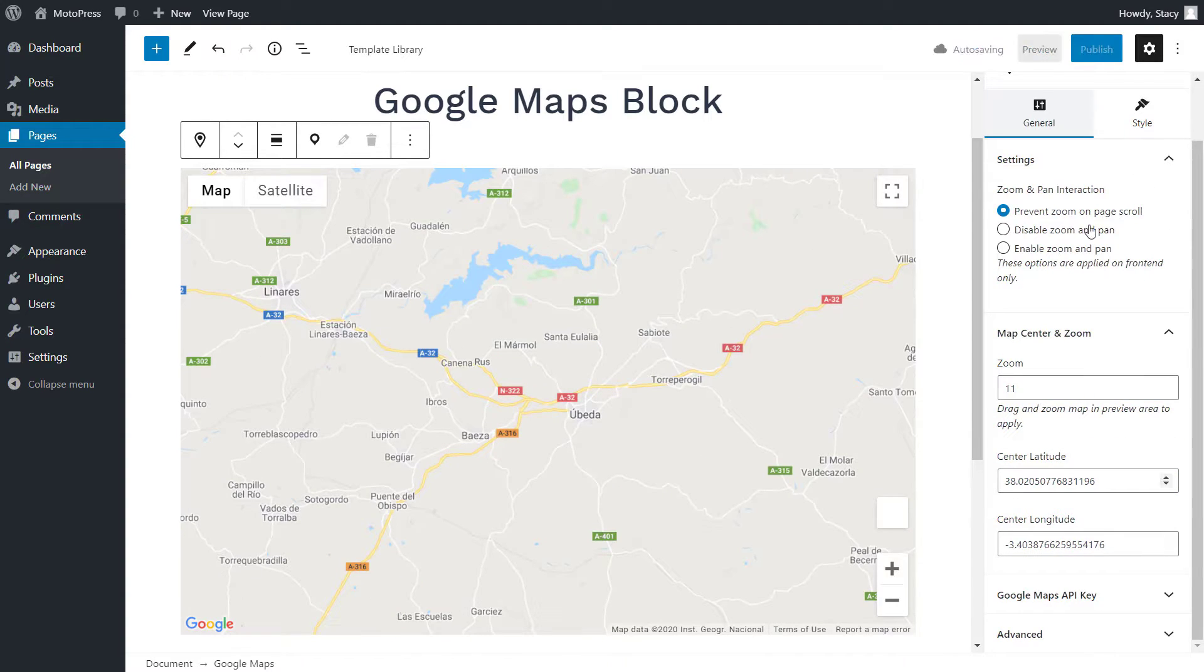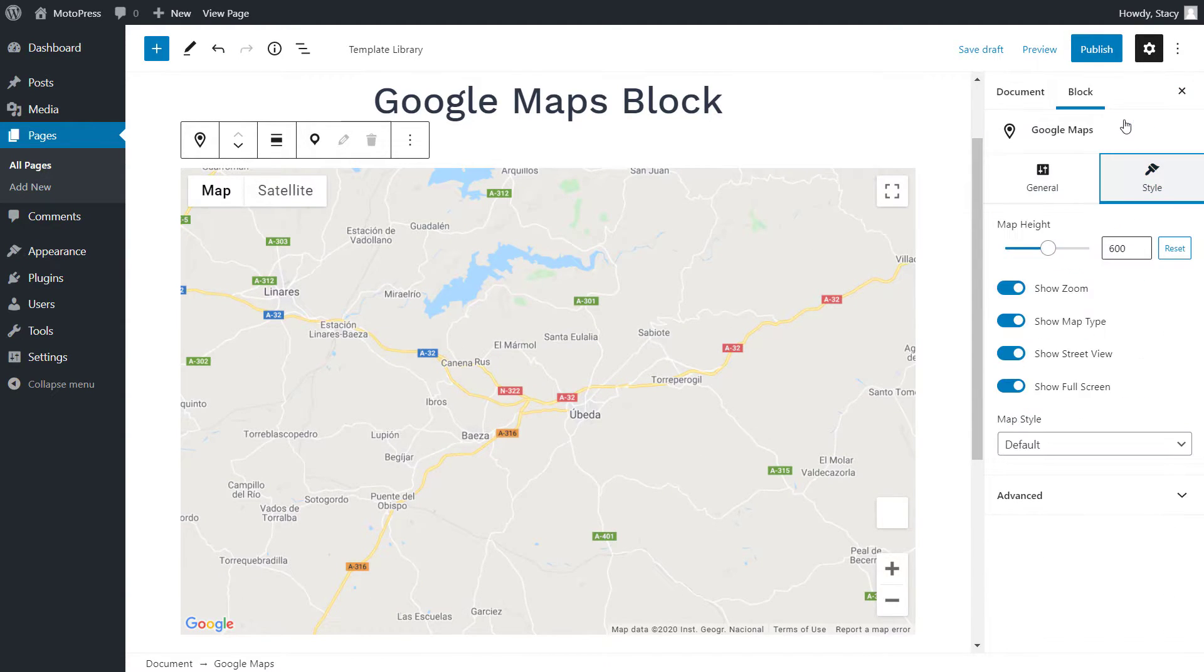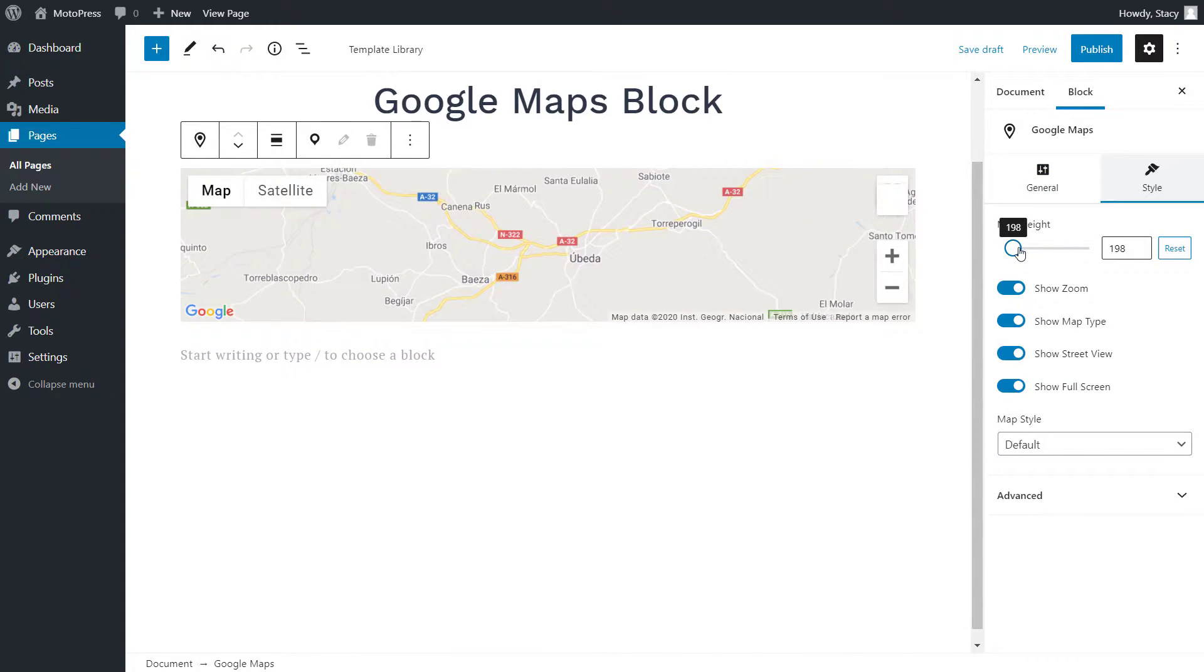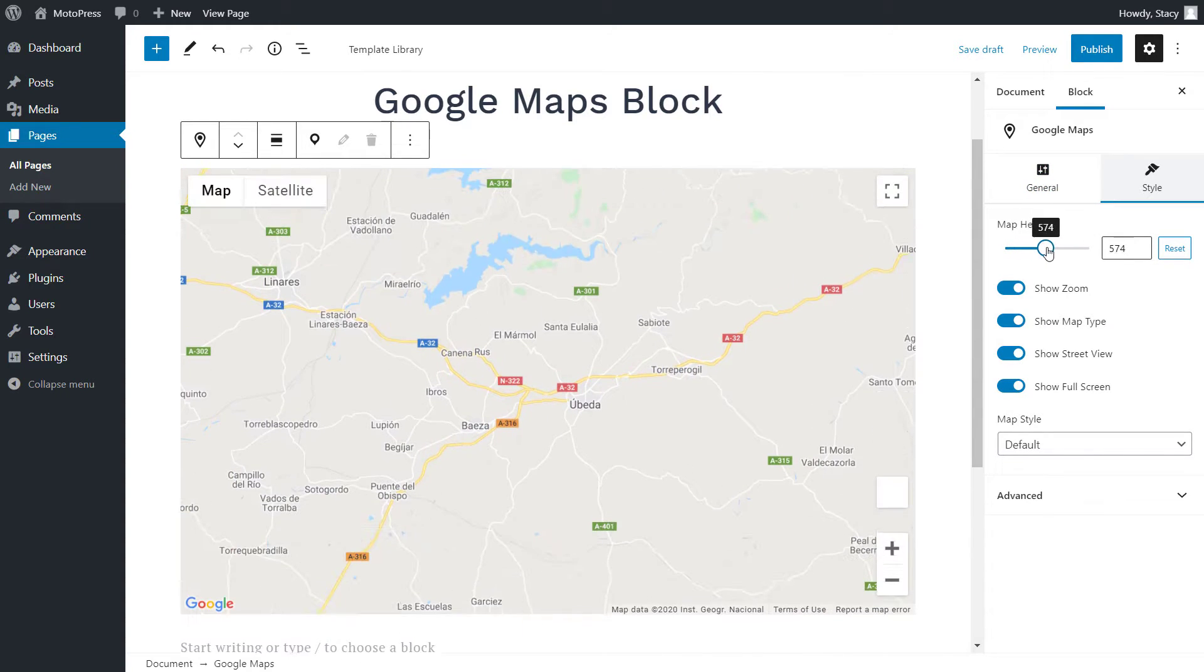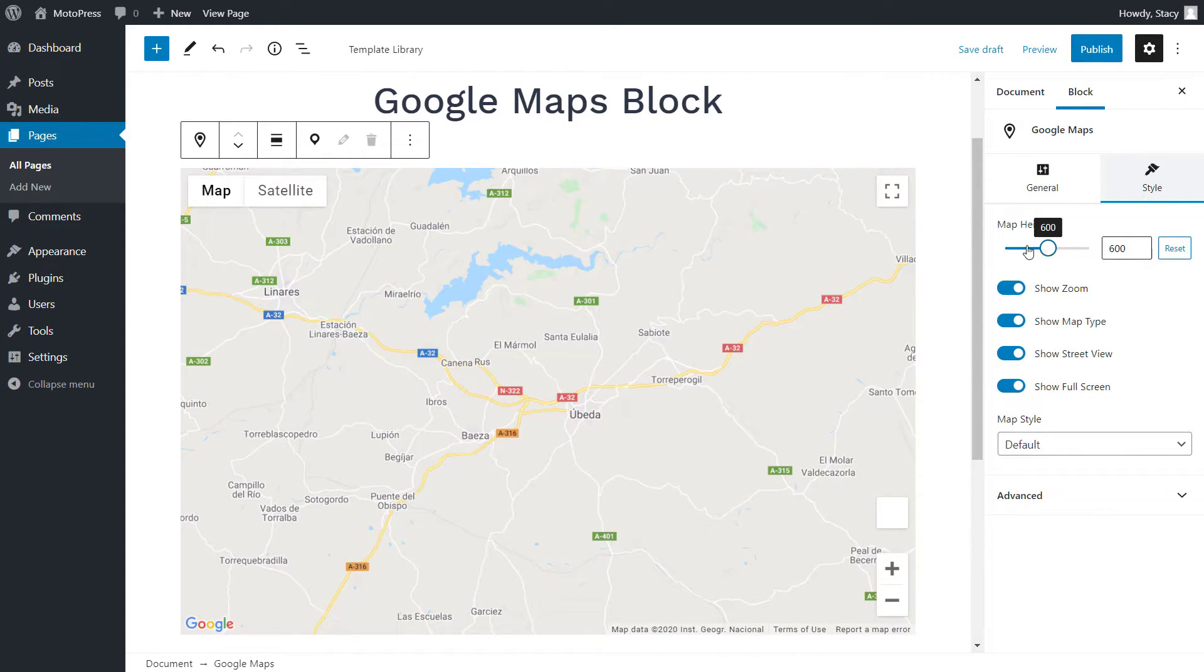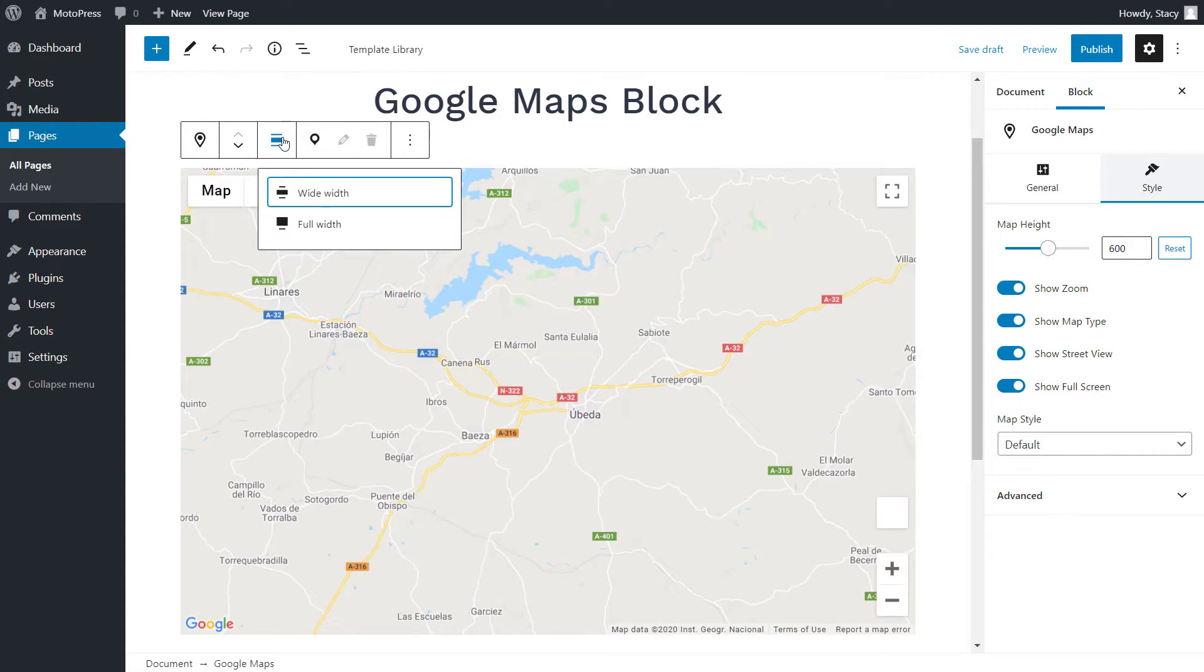In the Style tab, we can define the height of the map in pixels. If your theme has full screen and wide layouts, then you can switch between them in the top bar.